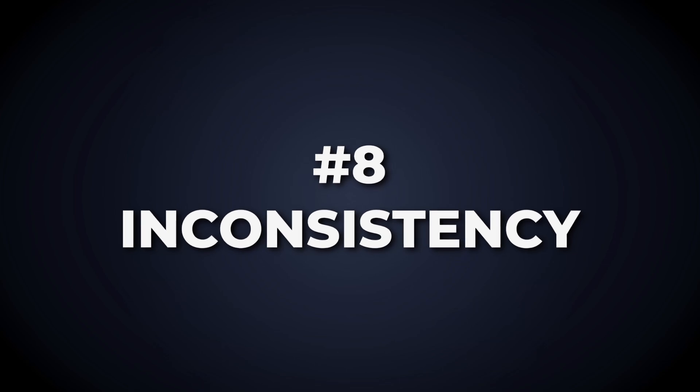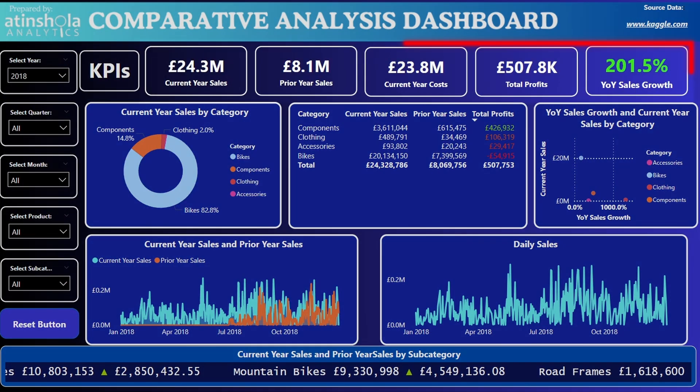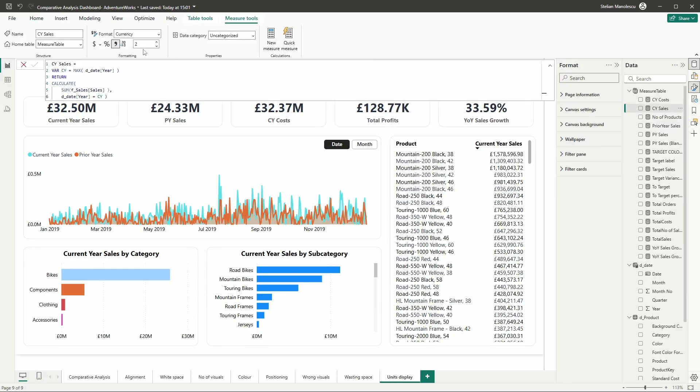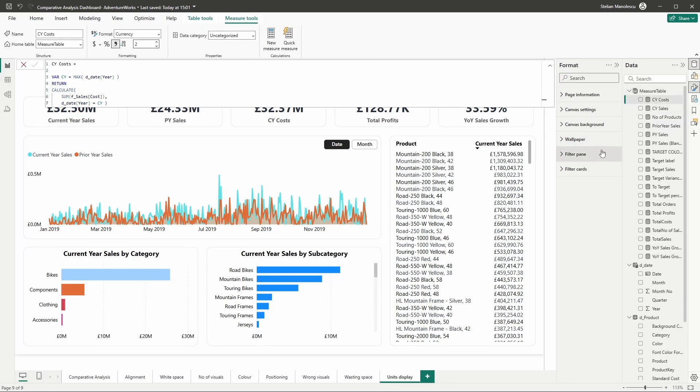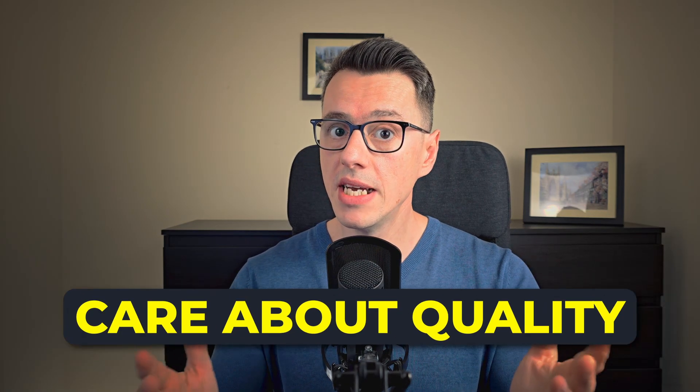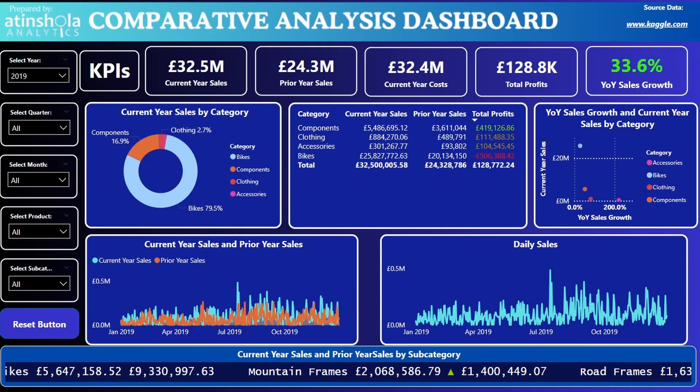Inconsistency is a common mistake. The KPIs in the original report had different decimal places. Standardizing to two decimal places ensures uniformity. I've realized I didn't include this step in the recording until it was too late, but nonetheless this is one of the most common mistakes that beginners make, and it's so easy to fix. Little details like this show that you care about quality.